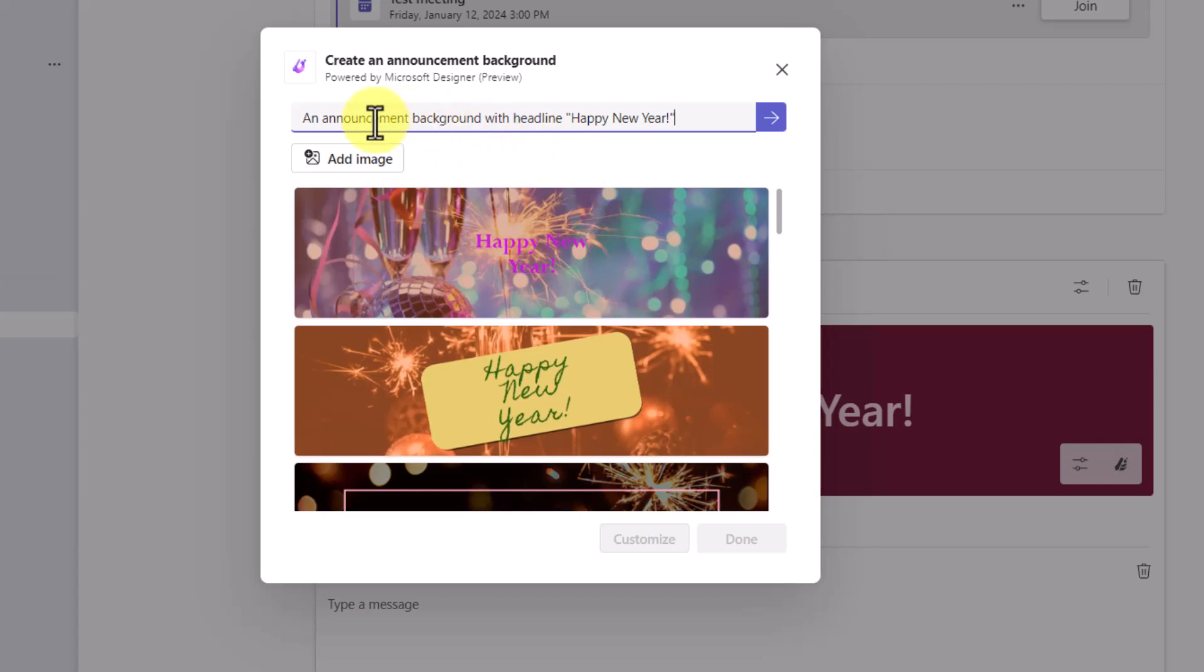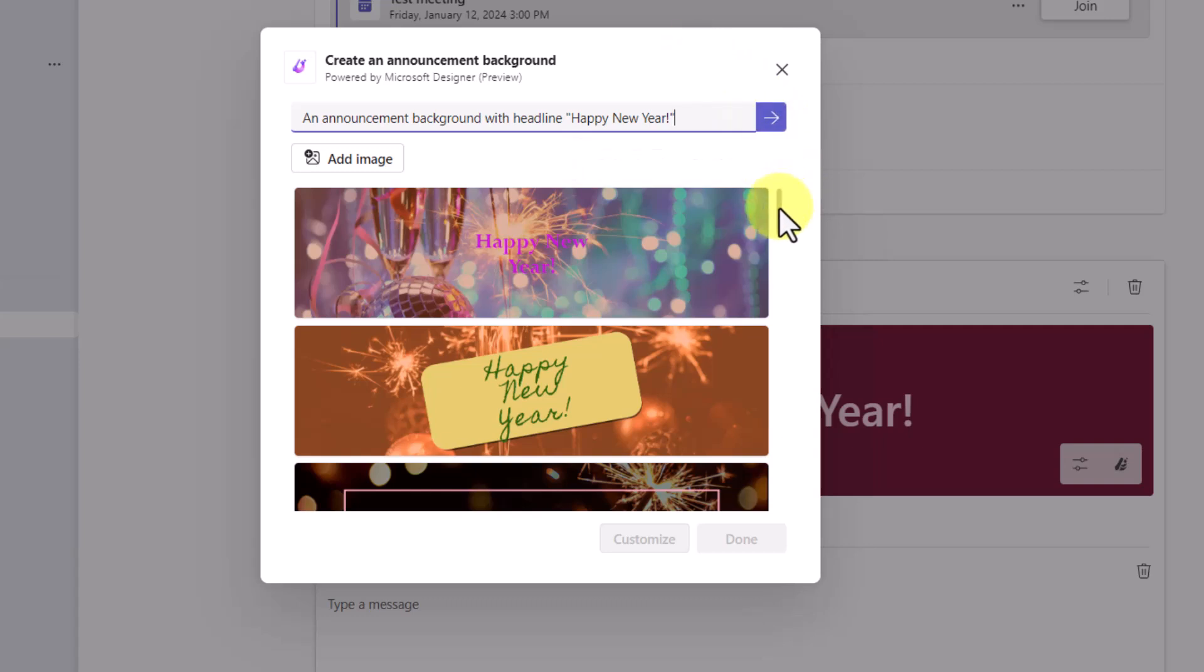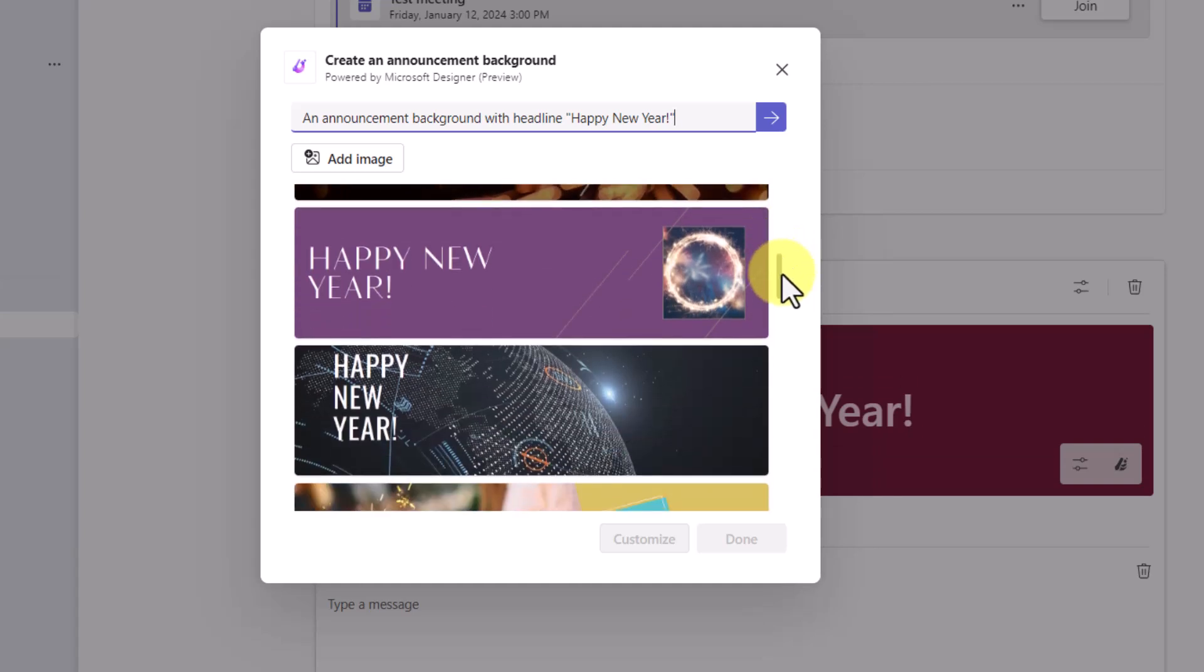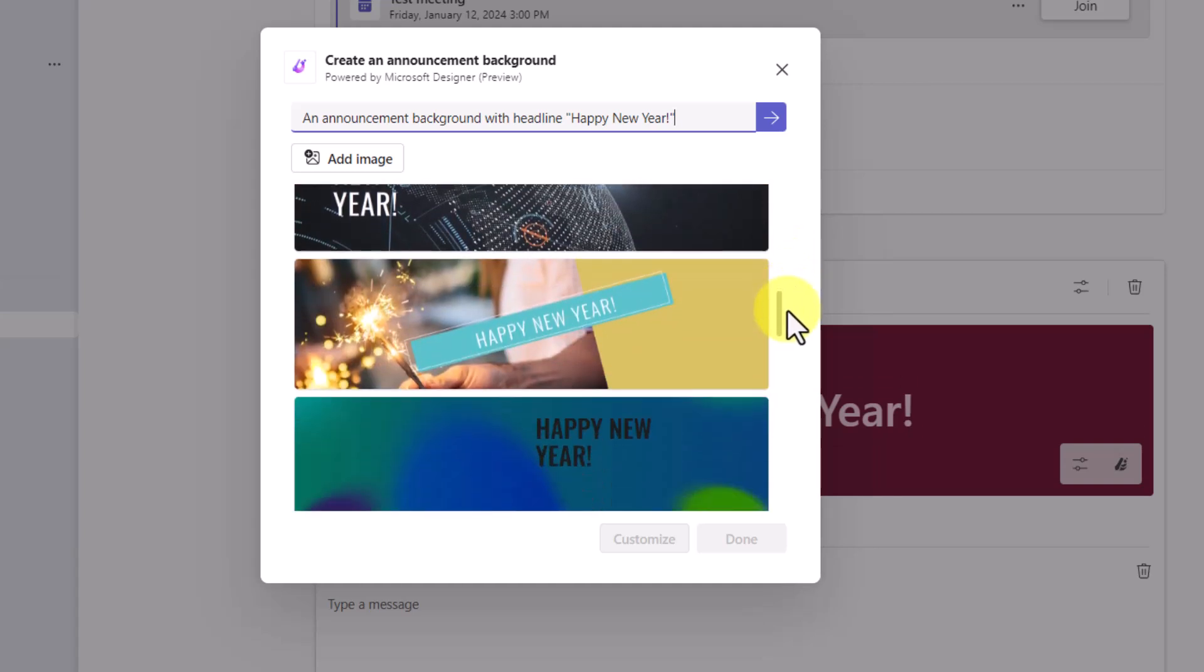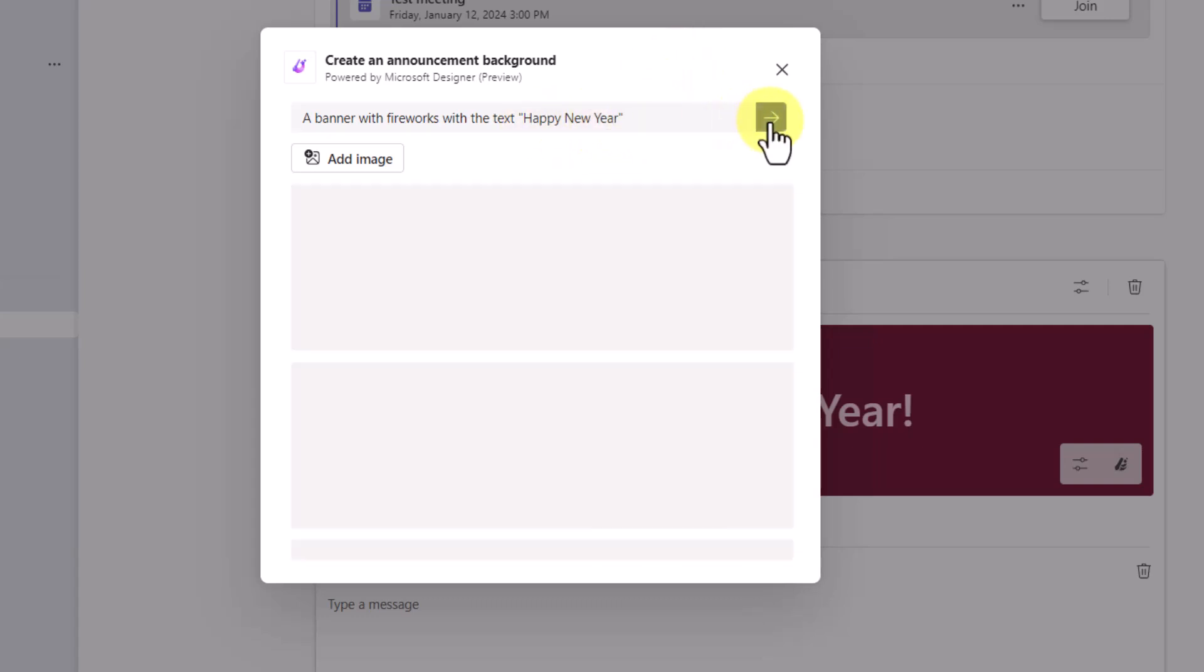By default, it is typed in an announcement background with headline, Happy New Year. I can change this if I want to customize what the description is here. I can click in here and rewrite it and then click submit to get some new designs. But you'll notice here that I can scroll down and see all of these great designs. I'll type a banner with fireworks with the text, Happy New Year. Submit.